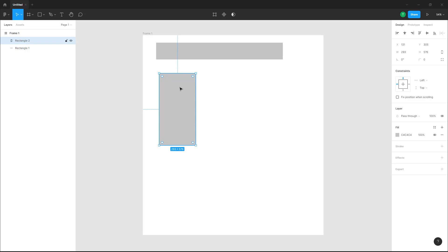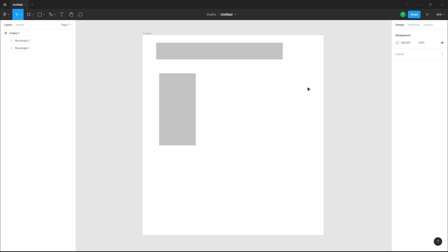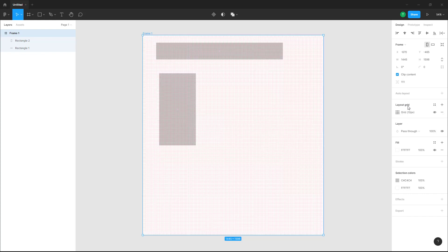To manage the spacing, what you can do is enable the layout grid. To do that, go to the frame, and under the layout grid option, click here and you can see that the layout grid is enabled.